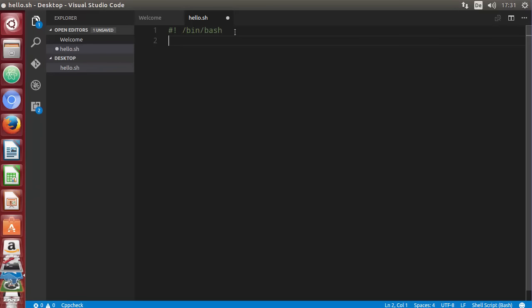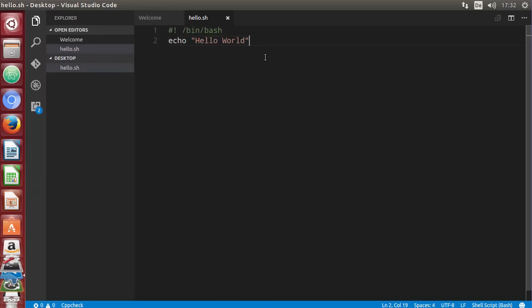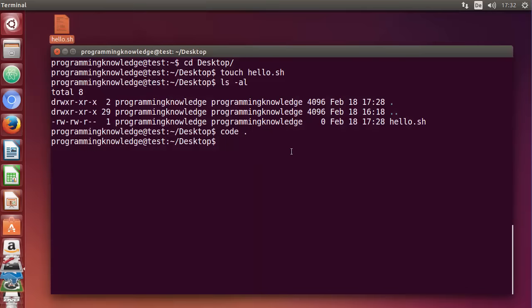After the shebang line, you can write any shell commands just as you would in the terminal. I'm going to use `echo` and then write `Hello World` in double quotes. The echo command is used to print whatever you write in the double quotes. I'll save the file and minimize VS Code.